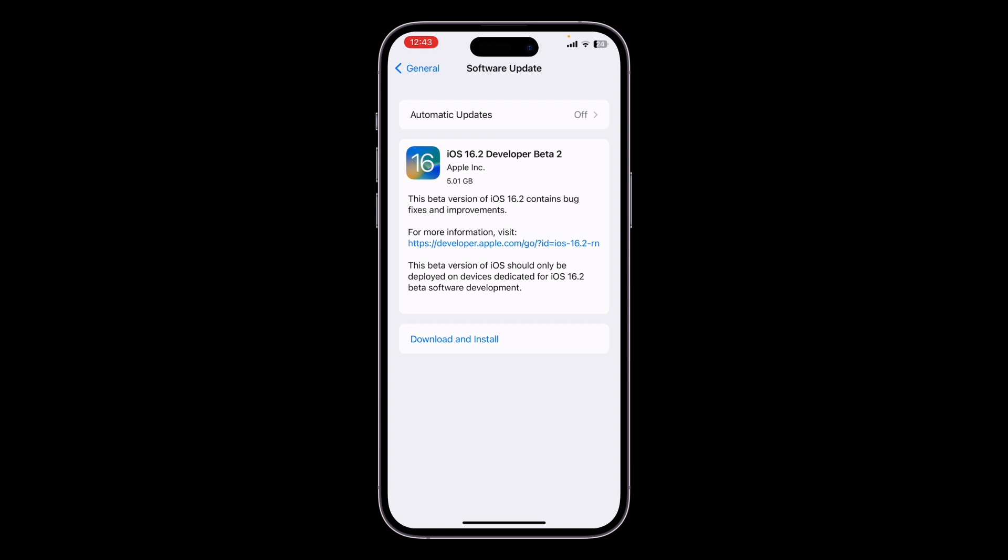iOS 16.1.1 is out now. So if you're trying to download and install, but instead of iOS 16.1.1 you are getting iOS 16.2 Developer Beta 2, then I'm going to show you how you can remove this.